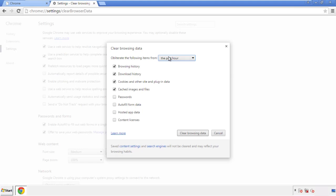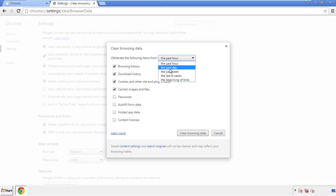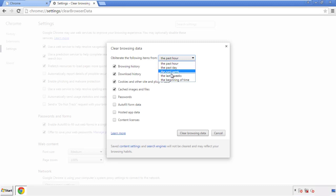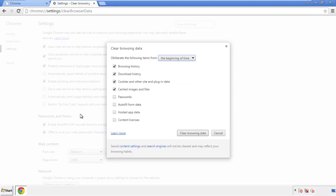If you don't want to delete all your history, and you know approximately when you caught the adware, feel free to delete to a specific period of time. Simply check all the boxes except passwords, and then clear browser data.